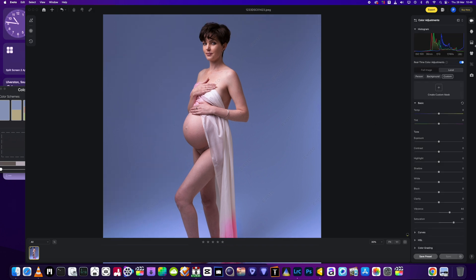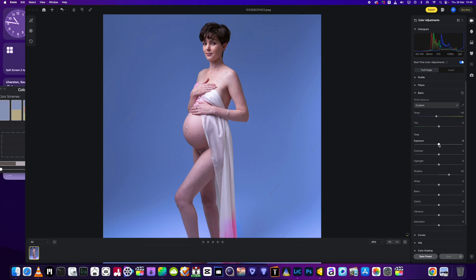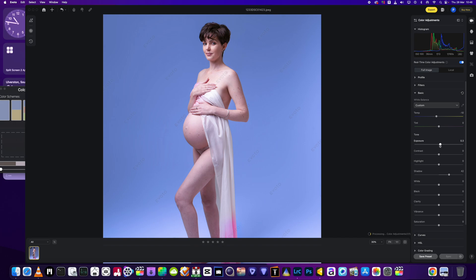I'm going to head into the full image adjustments — bring the shadows up just a little bit and the exposure up just a little bit as well, not too much. And I'm done.